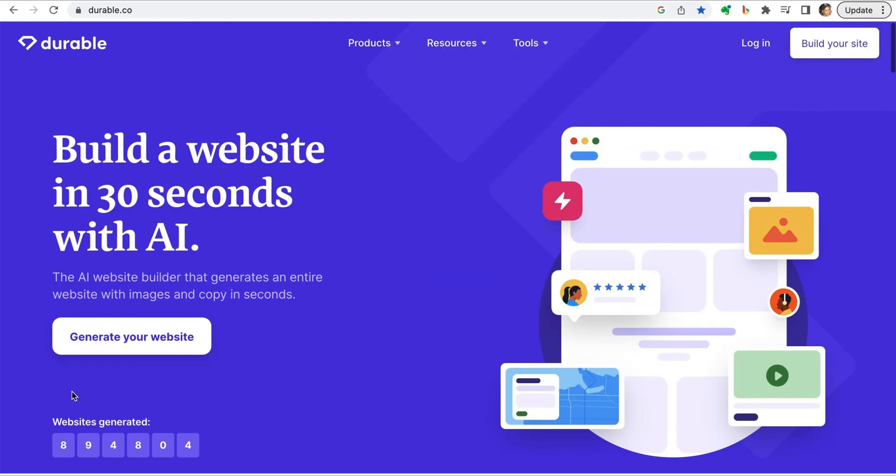The first tool is one that claims to be able to build a website within 30 seconds using AI. Let's check it out. Durable is a great tool for small business owners especially who would likely be too busy to invest the time building a website from scratch. Let's give it a try.